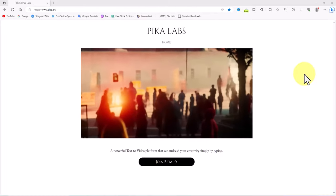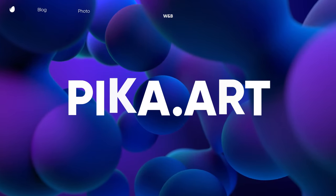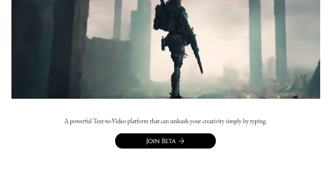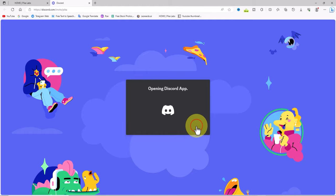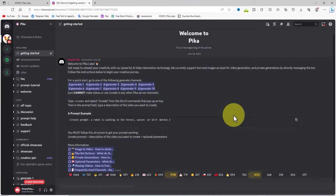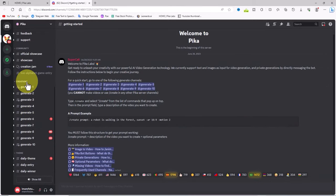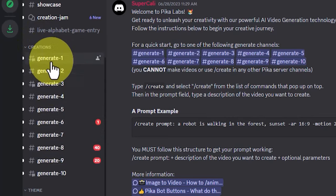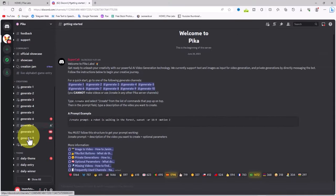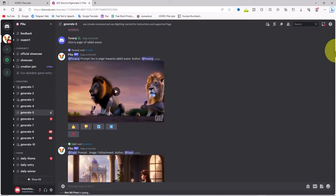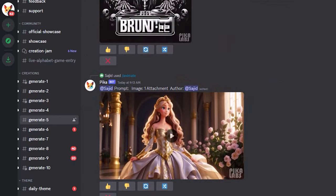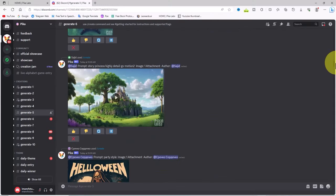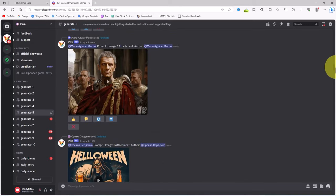Pika Labs is a free AI video generator that allows you to use text or image prompts to create short videos. To use Pika Labs AI, head to their homepage at pika.art, scroll down and hit 'Join Beta.' Join Pika's Discord server to access generation rooms and start prompting using the Pika bot. Scroll the left menu and you'll reach the creation section, where there are 10 rooms available for generating videos. Pika Labs has both text-to-video and image-to-video features.